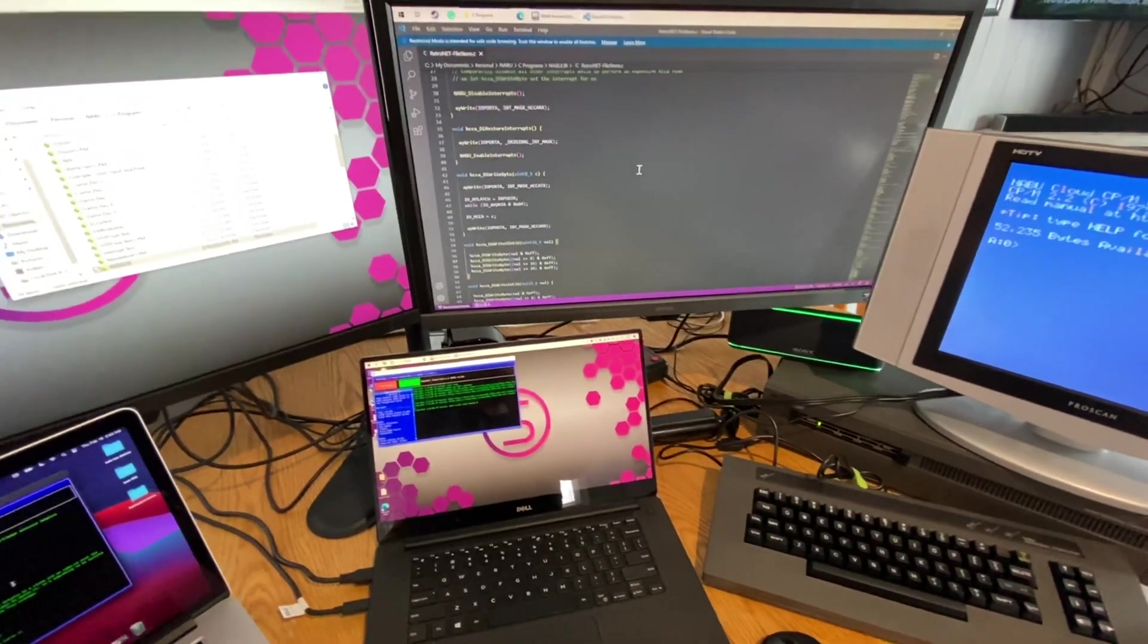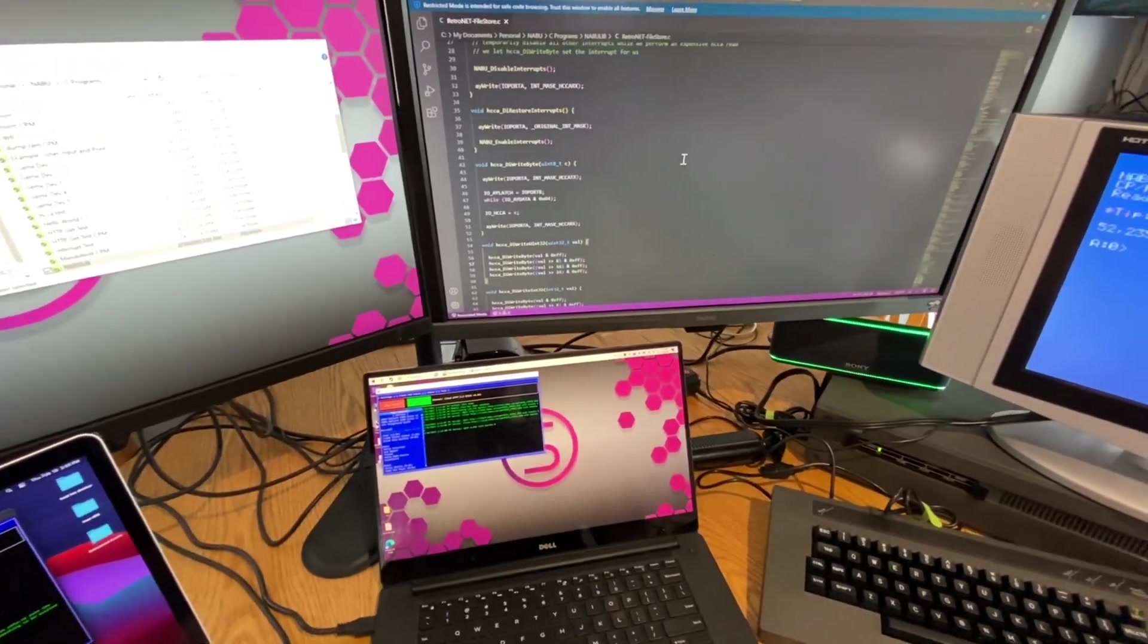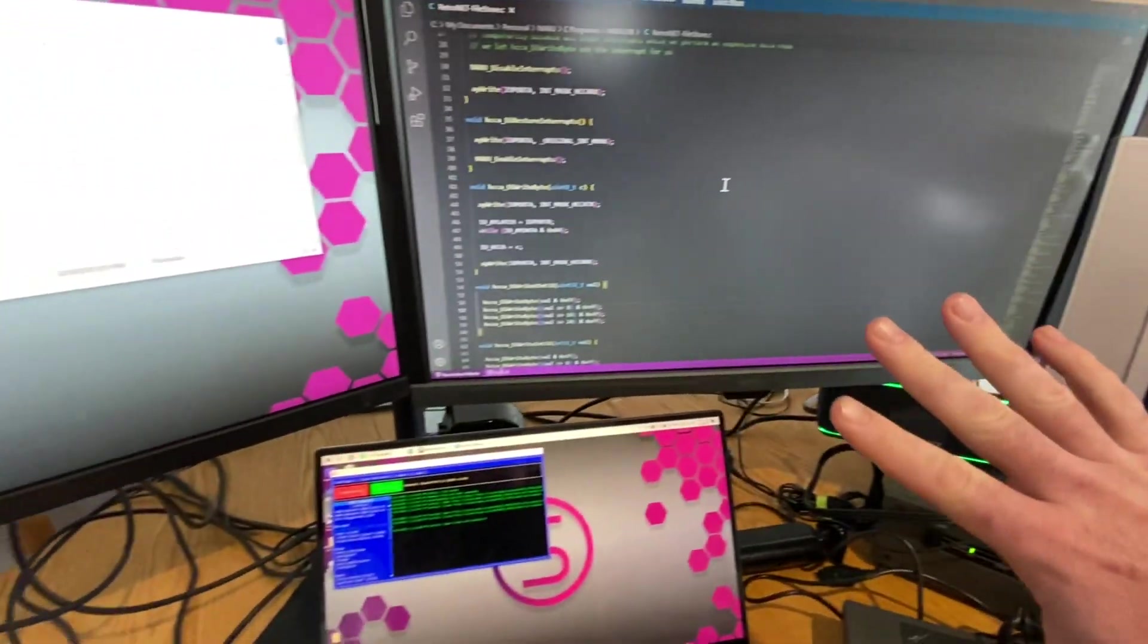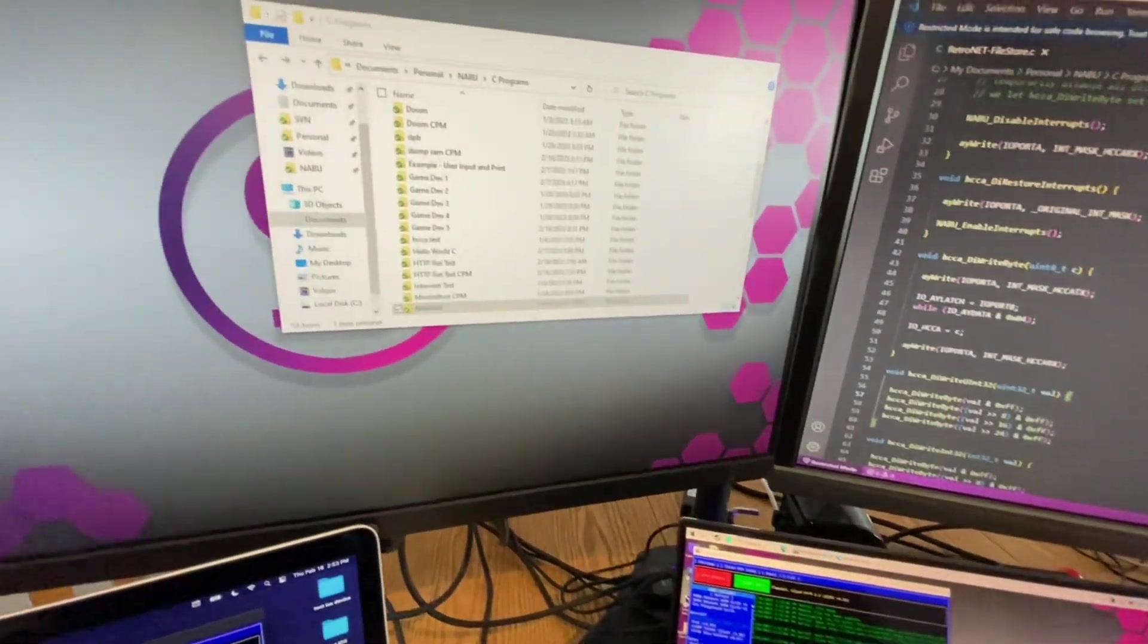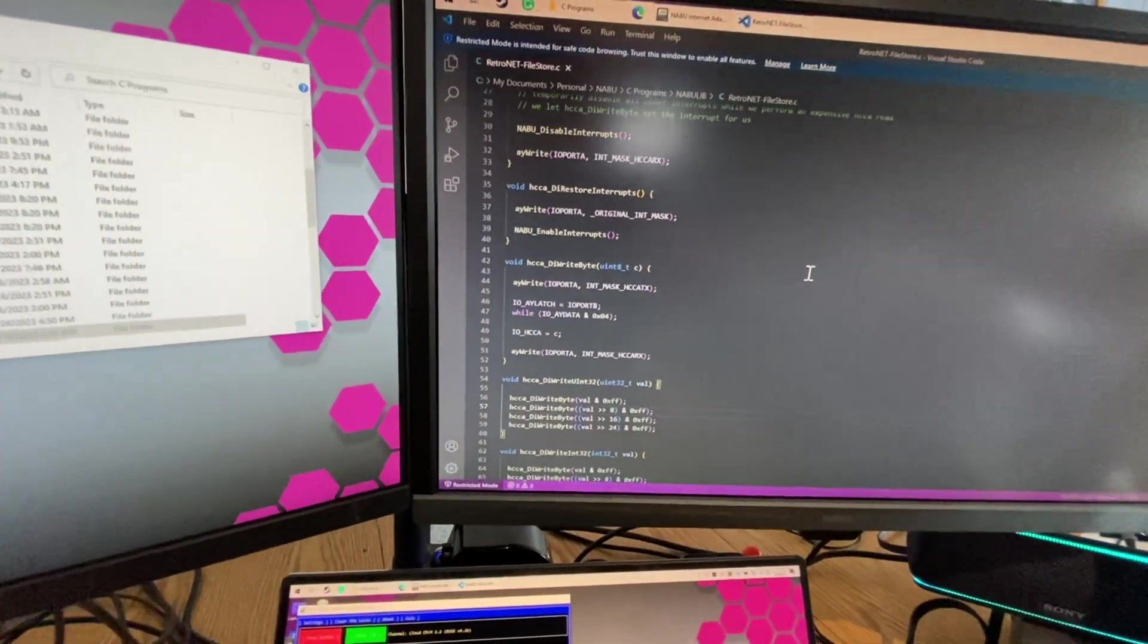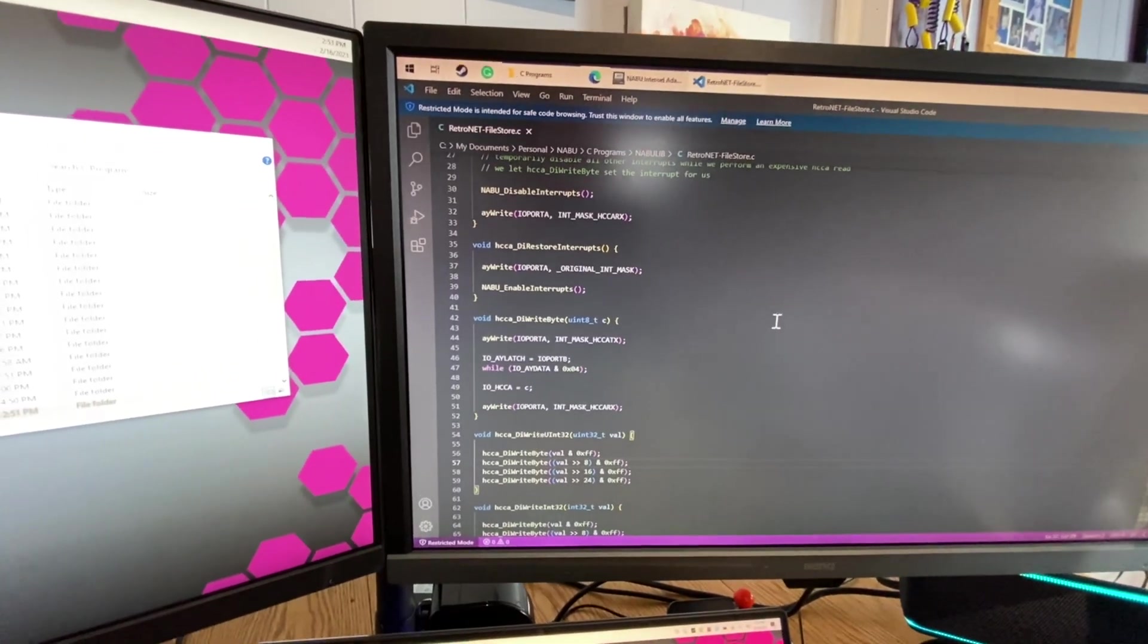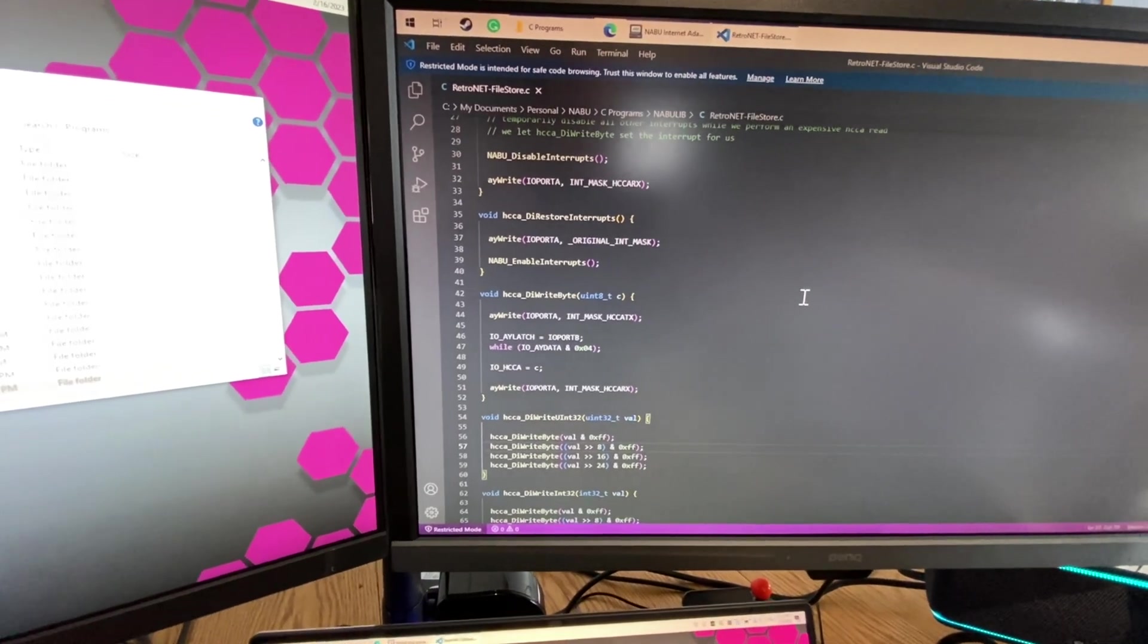So let's start with a bunch of improvements and optimizations I've been doing to Cloud CPM and also Naboo Lib and any of the games or software that's built on it including Telnet. The last week I was done with pretty much everything that needed to get done for Naboo Lib to the extent that it was working and you can make software with it.